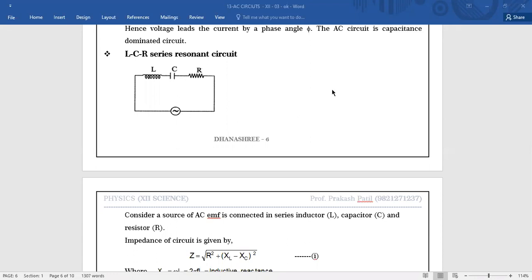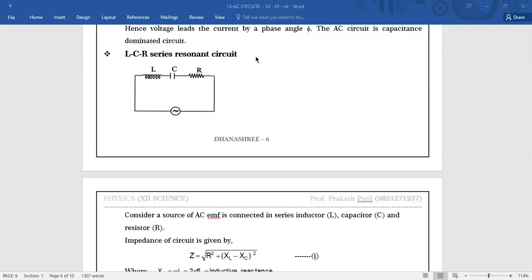Resonance ka meaning aap ne already chapter superposition of waves, yane sound section mein padha hai. There you already studied the meaning of Free Vibrations, Force Vibrations and Resonance. Free Vibrations ka matlab hai: when a body is subjected to an external unbalanced force, it performs vibrations or oscillations. Those oscillations are called Free Vibrations, because the force applied is external and unbalanced — applying that force once, we allow the body to vibrate.